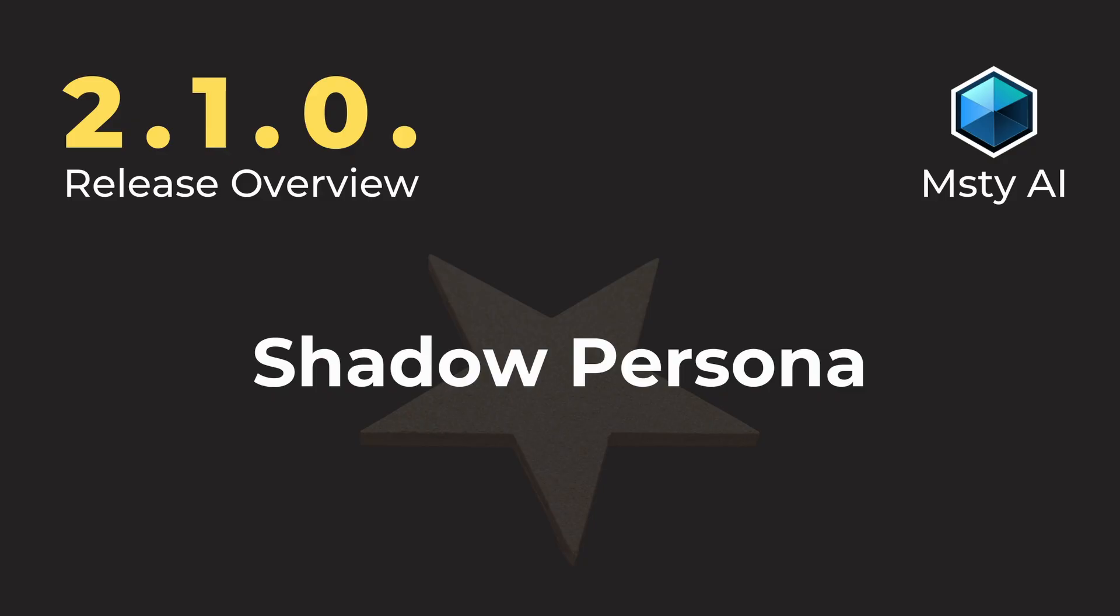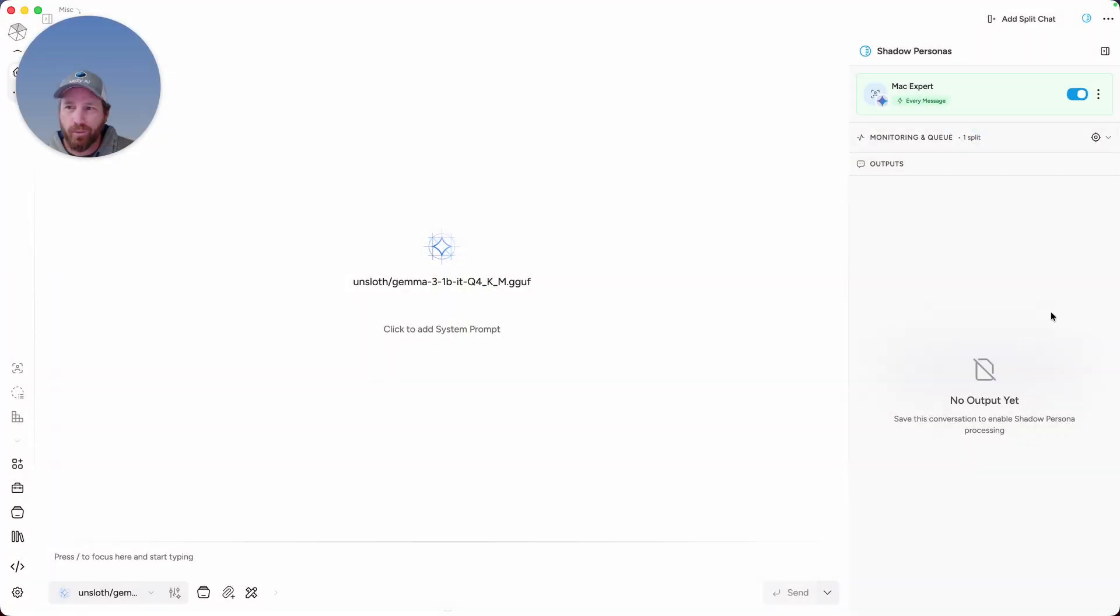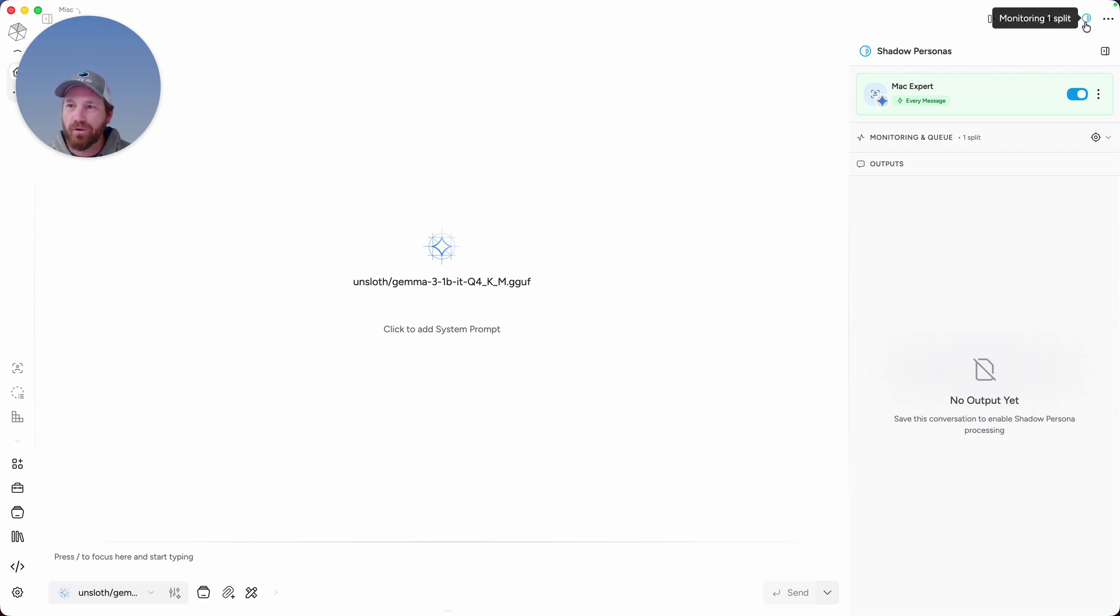And saving one of the best features for last, say hello to the new Shadow Persona. The Shadow Persona is available for ORAM subscribers. To enable it in a conversation, click on the Shadow Persona icon in the top right, and then use it in the conversation.